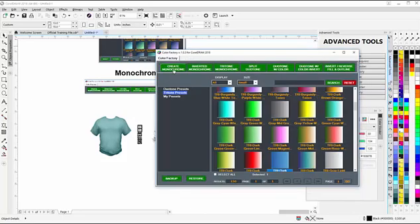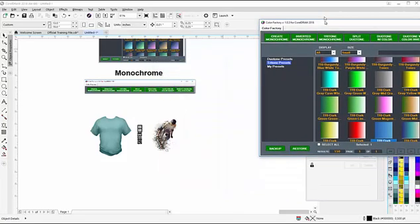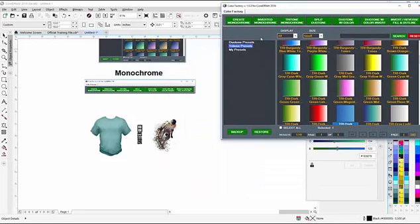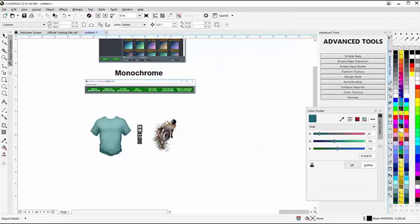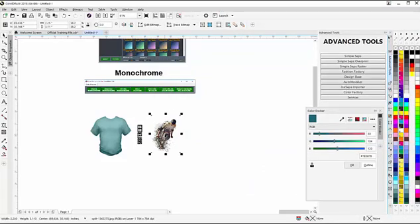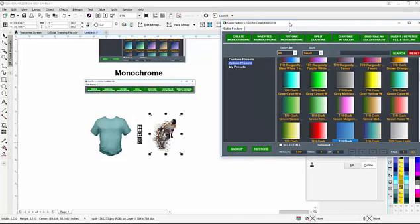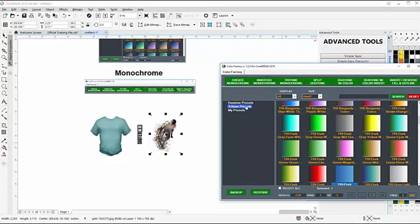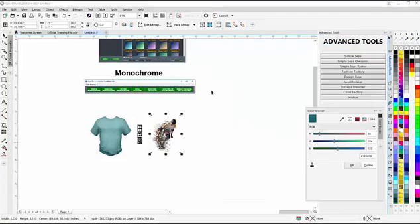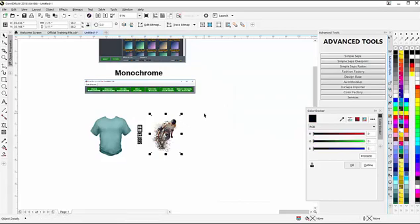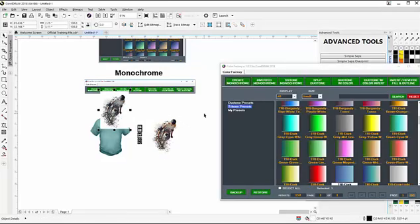Here's the first button, create monochrome. Before we do that, I want to take a look at this. This is a full-color RGB image, but you'll notice there's no color properties associated with it. I'll bring my color factory back up and click on Create Monochrome, and that'll process that.